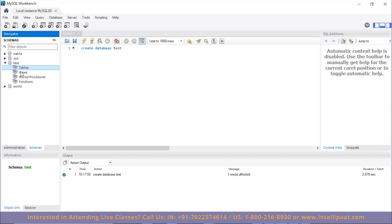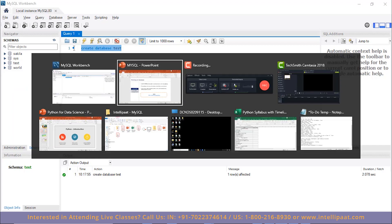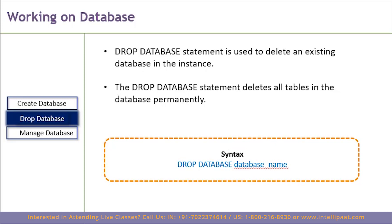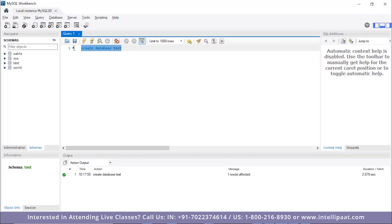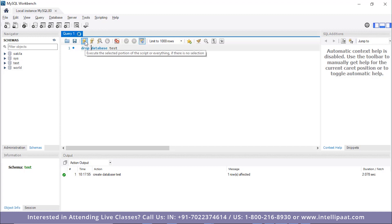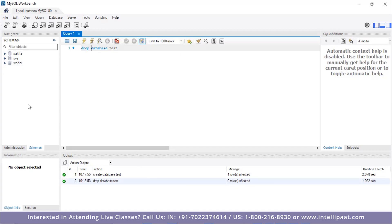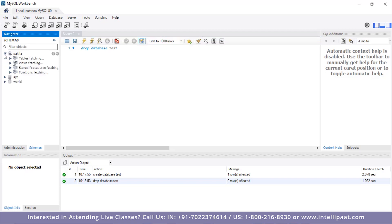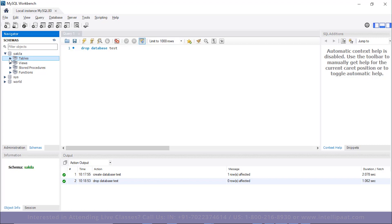No views or stored procedures are present yet. We can create tables, views, and stored procedures in the entire module. Now let's see how to drop a database — basically remove a database from the existing server. DROP DATABASE is the command for dropping a database. I'll write DROP DATABASE test and execute it. You can see that the particular database we just created is removed from the server, and only the original three databases remain in the schema by default.